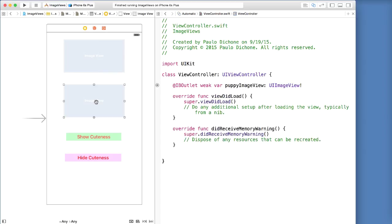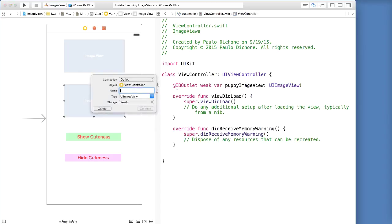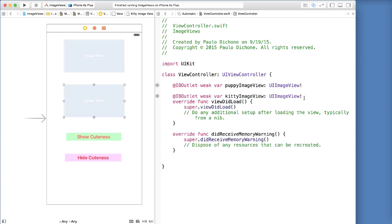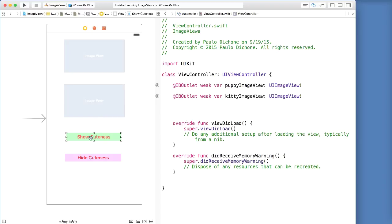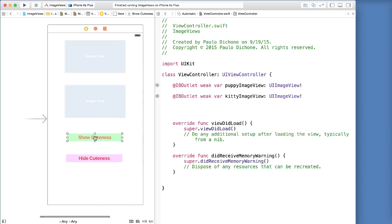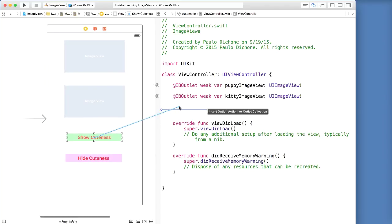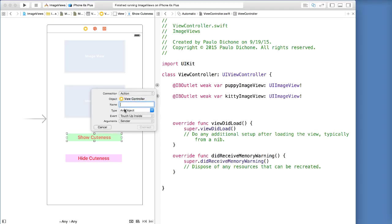Let's do the same to our next image view — control-drag and drop there. We are going to call this 'kitty image view'. Connect, so we have it all in one place. Now let's go ahead and take this show cuteness button here and connect it too. So we are going to control-drag and create an action for our show cuteness. For type we are going to change to UI button and we are going to call this 'show cuteness pressed'.